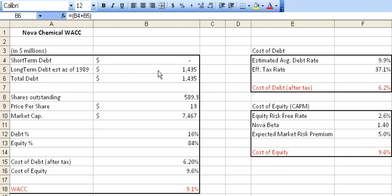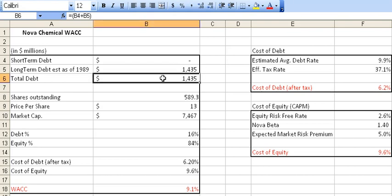Long-term debt can run out — there's no clear definition of how far it can run out — but it's basically considered debt that is not paid off within one year. So the total debt here is $1.4 billion. That's the total debt that the company has, and it's arrived at simply by doing a very simple equation: B4 plus B6. So short-term debt plus long-term debt equals total debt.